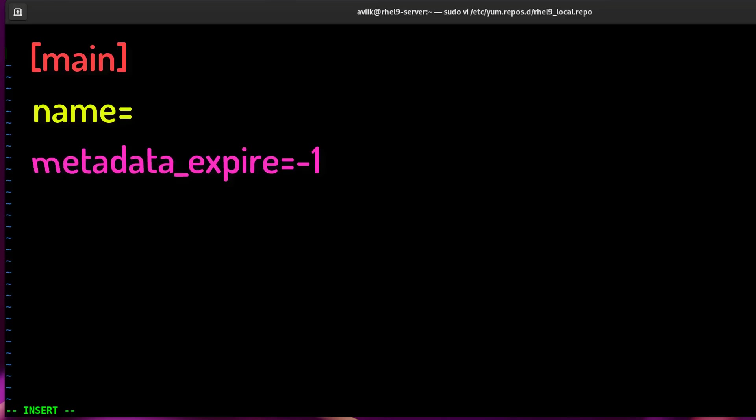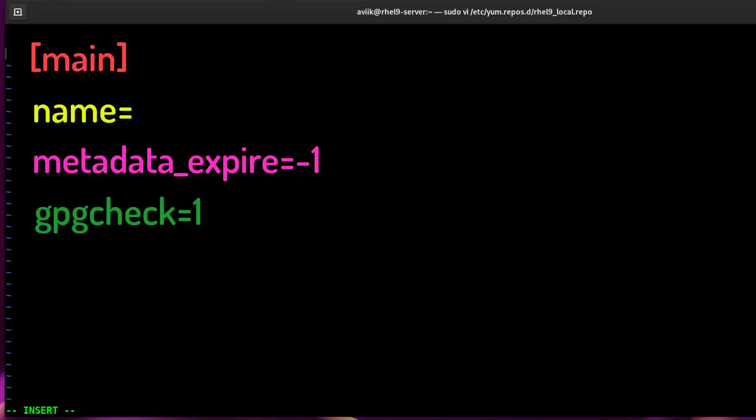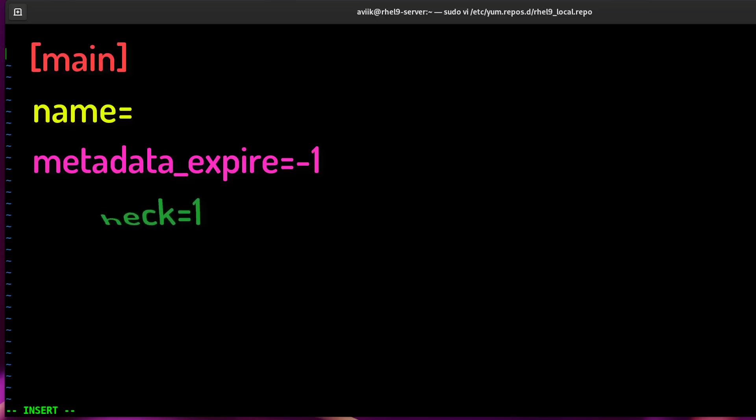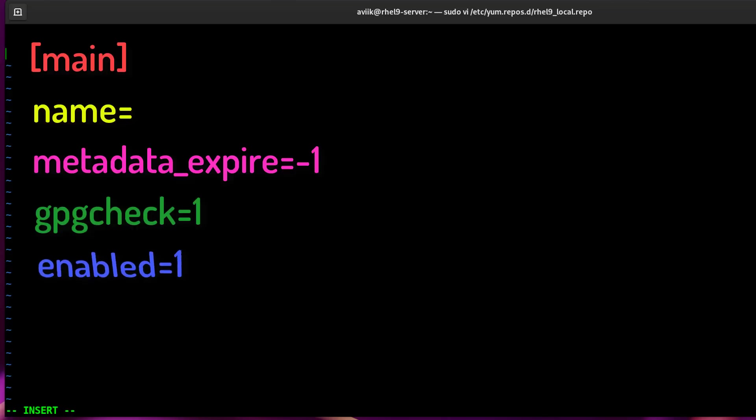enabled=1, either 1 or 0. This tells you whether or not to use this repository.